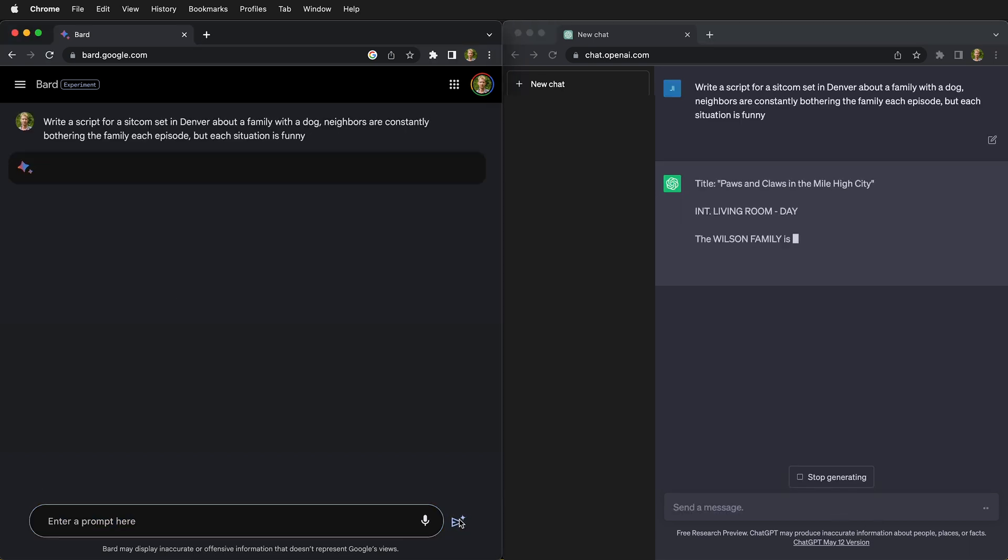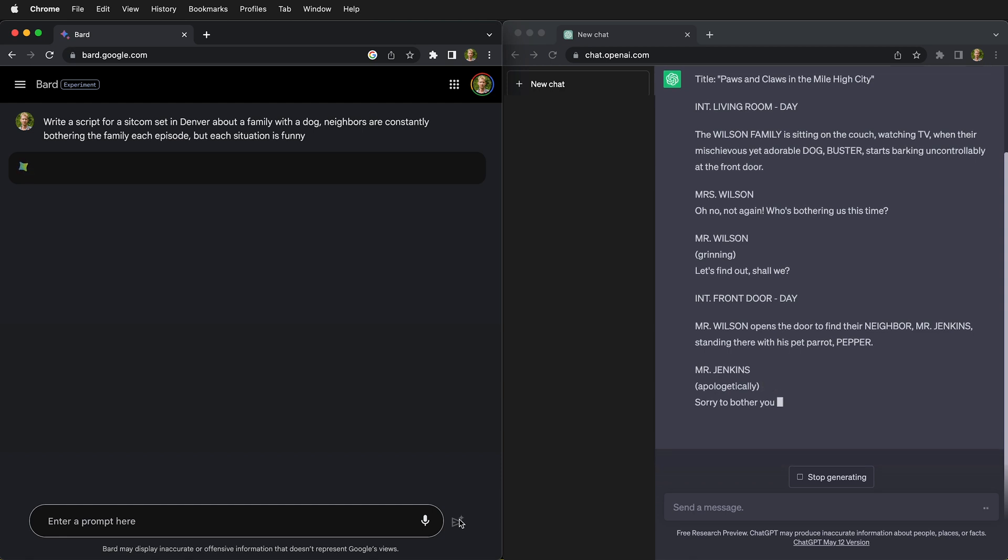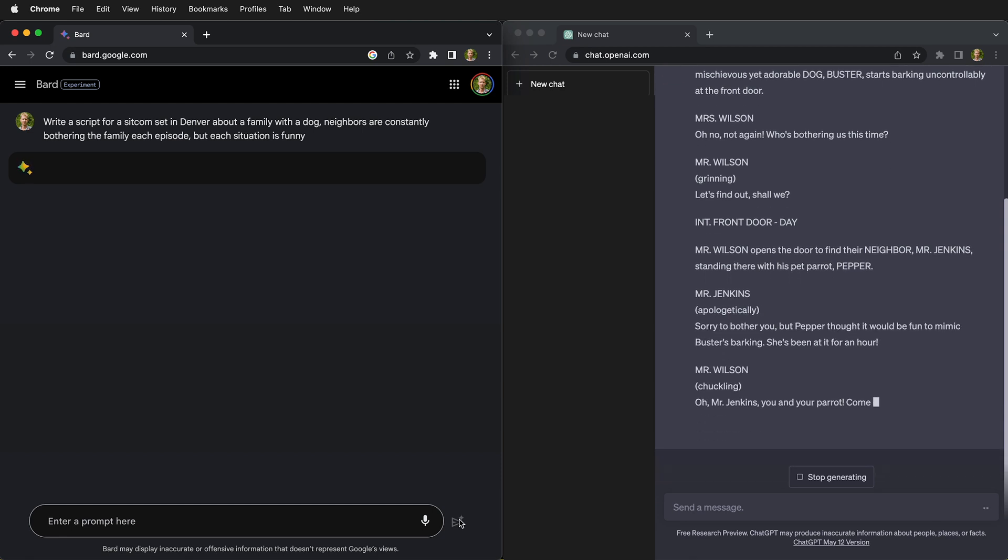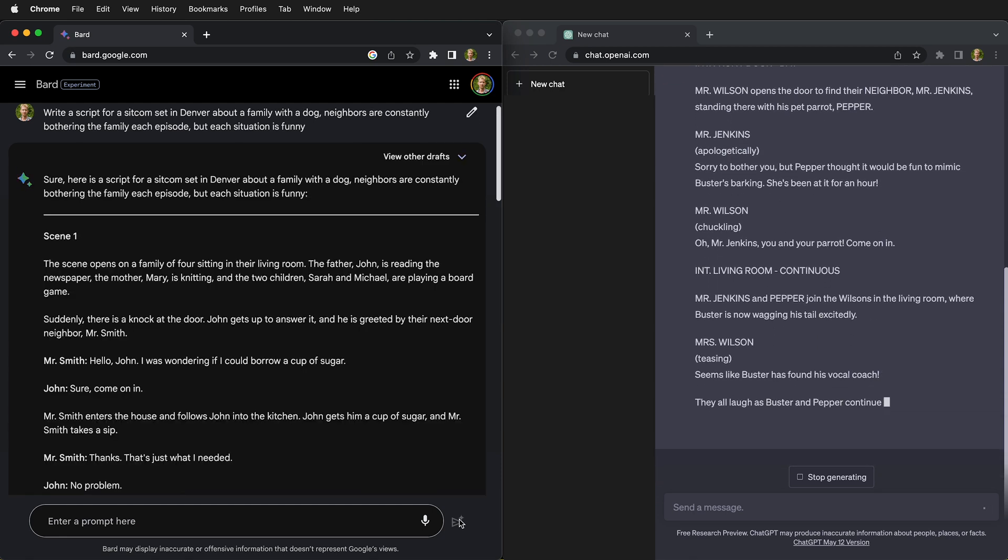Once we submit our prompt to ChatGPT and Google Bard, they get about writing a new script for our sitcom.